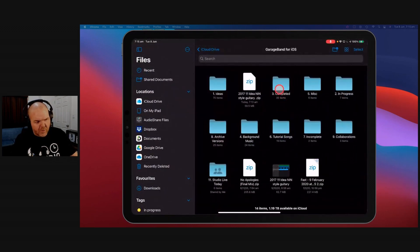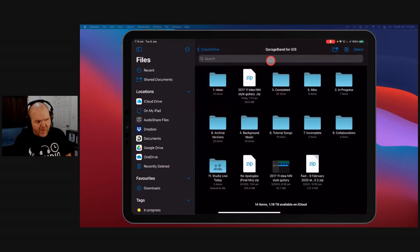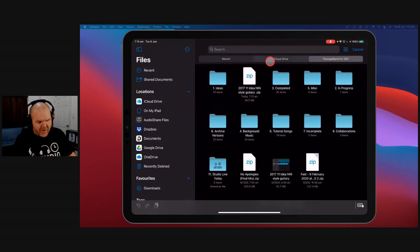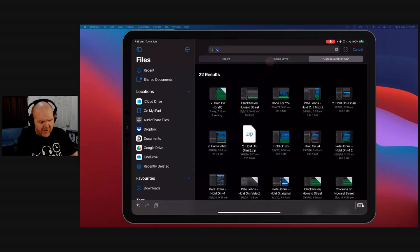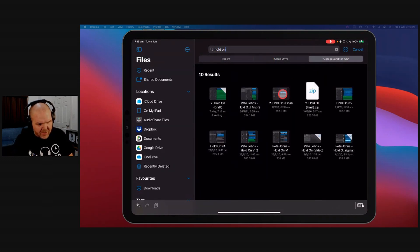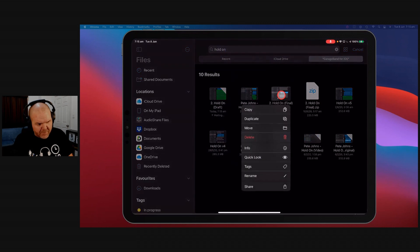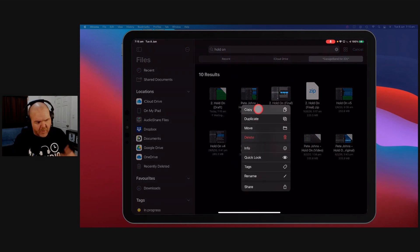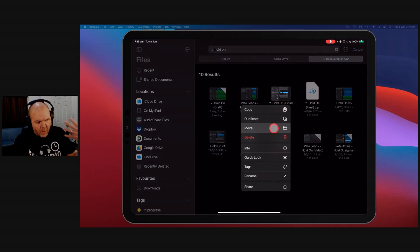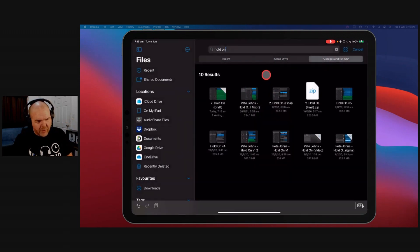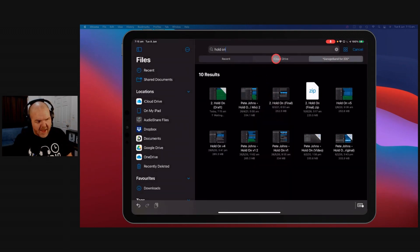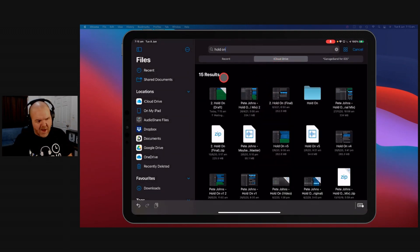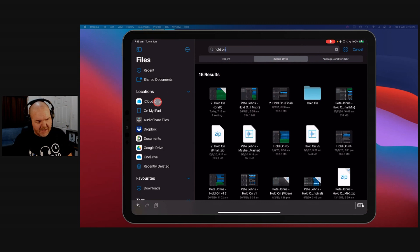Super duper handy. And of course, once we search for stuff, we can then use the same functionality. So if I do that again, Hold On and we wanted to say, do something with this that wasn't it, we could tap and hold on it. And look, we get all these options as well. So we can see where it's located. We can share it. We can copy it. We can compress it. We can do all the good things from there that we can do from our files. So that is another cool feature that we have here.